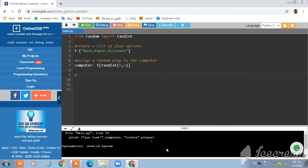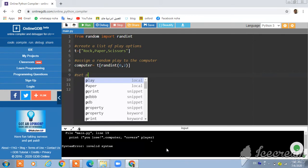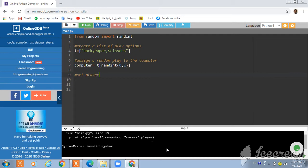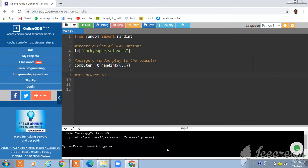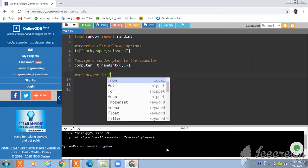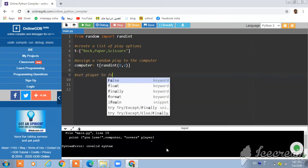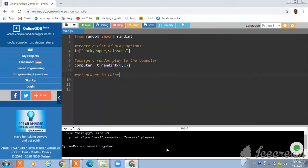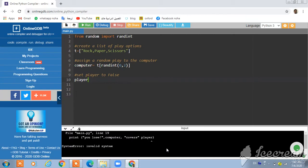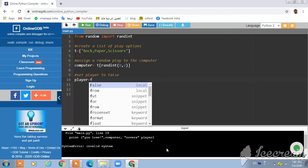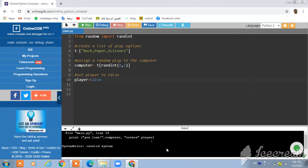Set player to set player to false. And just enter player equal false.